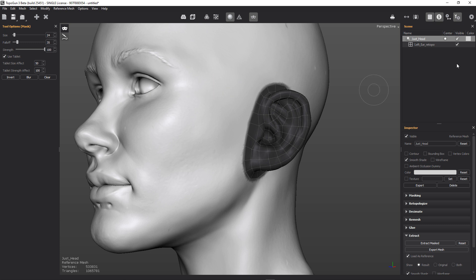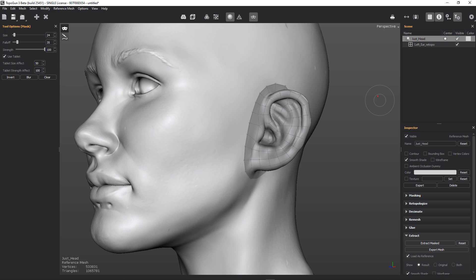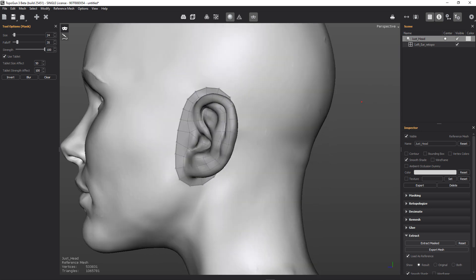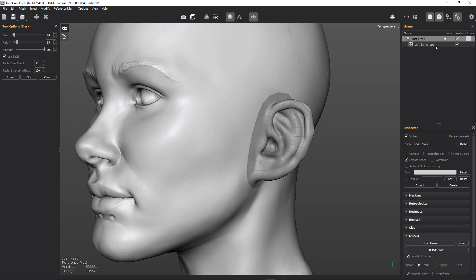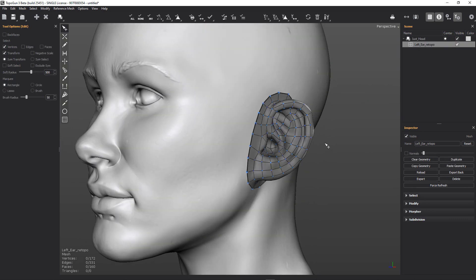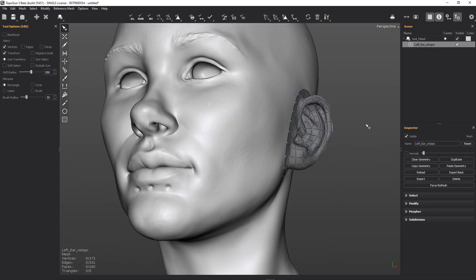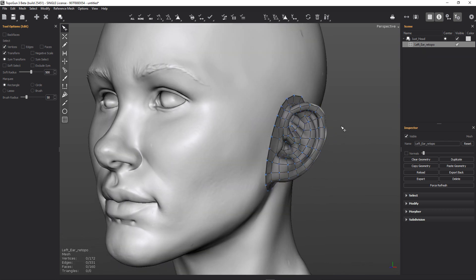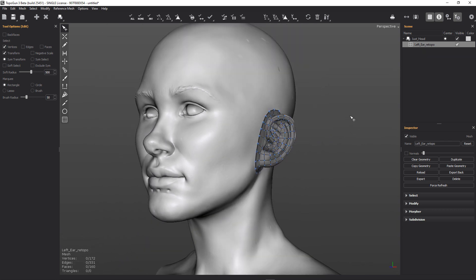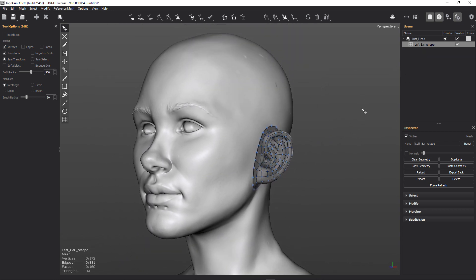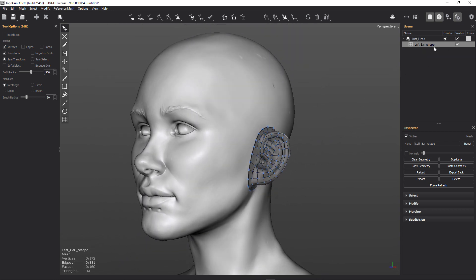So what we want to do is on the head reference layer, let's just clear that mask out. And now you can see if we select that ear retopology layer, that's now part of our main retopology layer. And we'll just call that main retopo.